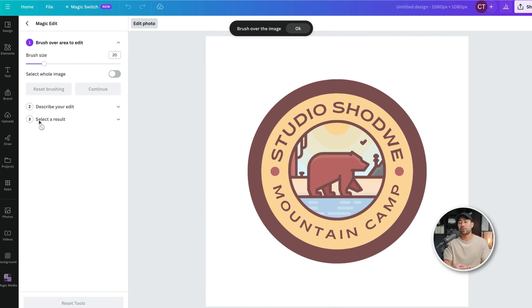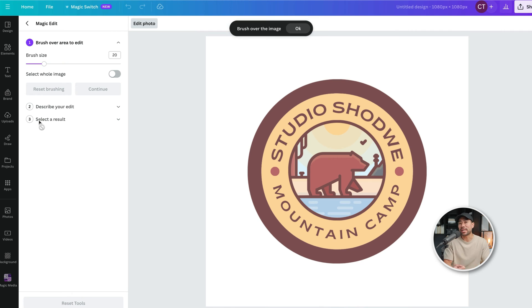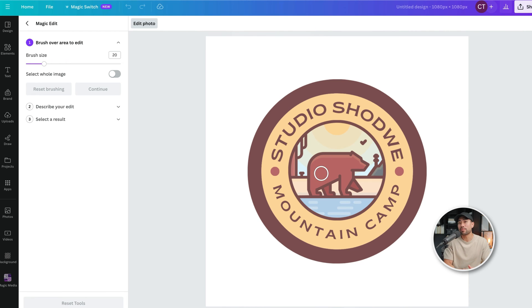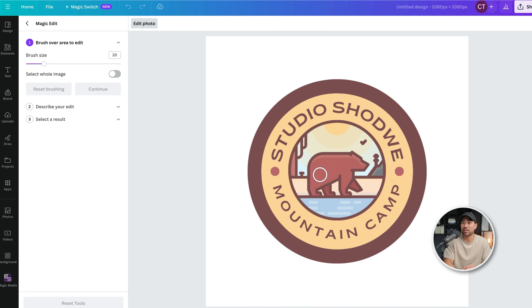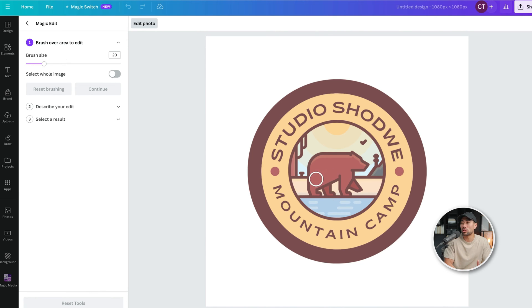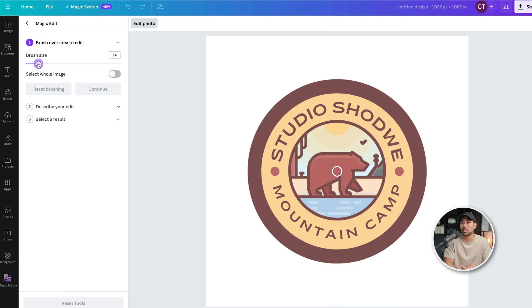That'll take you to this Magic Edit mode, where you can now select an area or the particular part that you want to actually edit. So let's say we want to change this bear and the color of this bear. First, change the brush size to suit the appropriate size of the image. In this case, it is a little bit big, so I will reduce the size of the brush down to somewhere like 12.